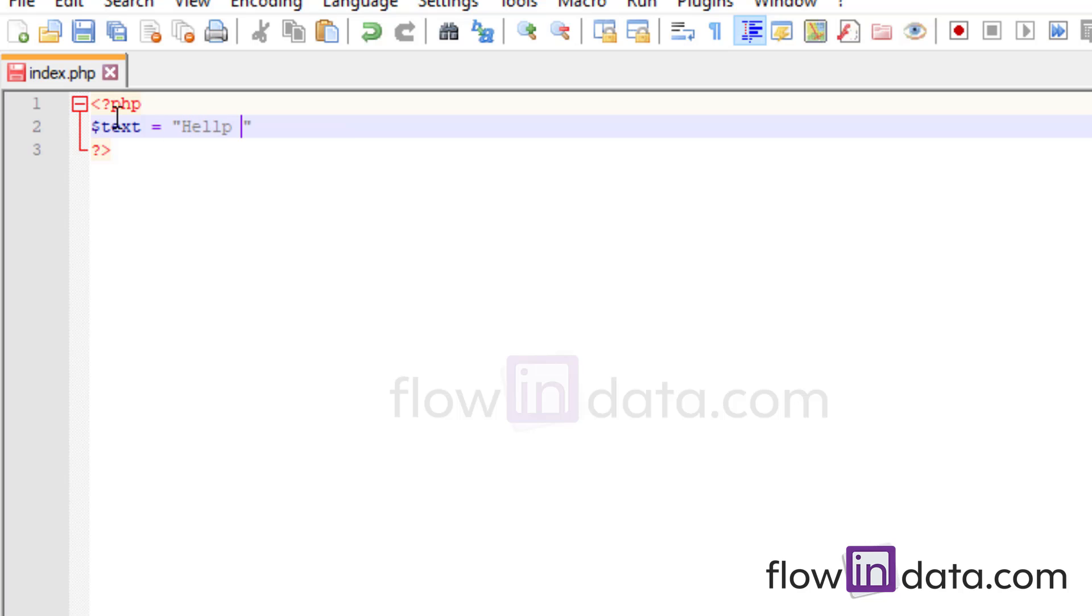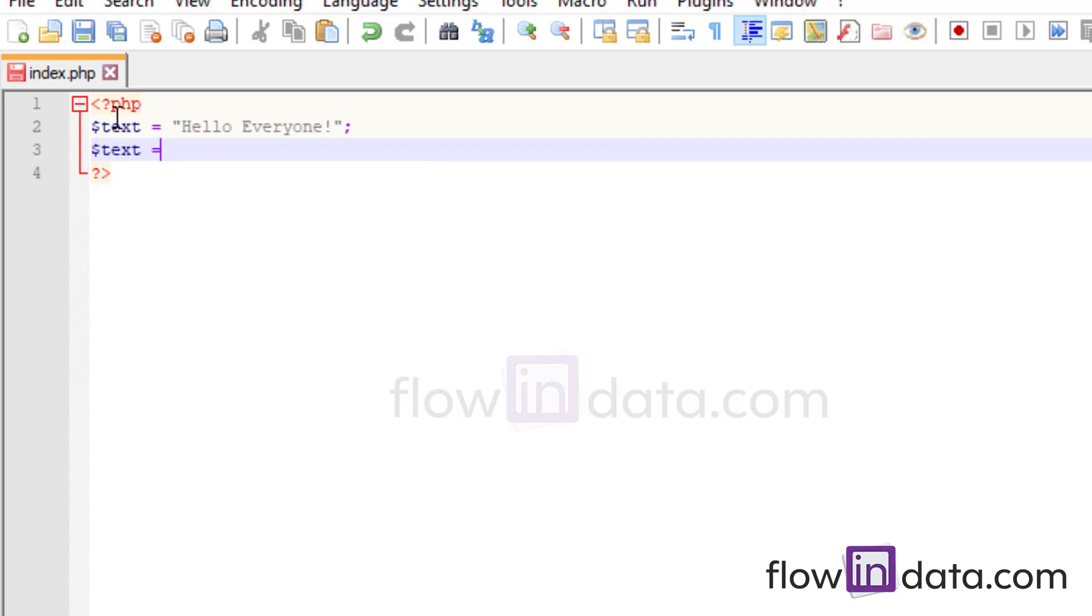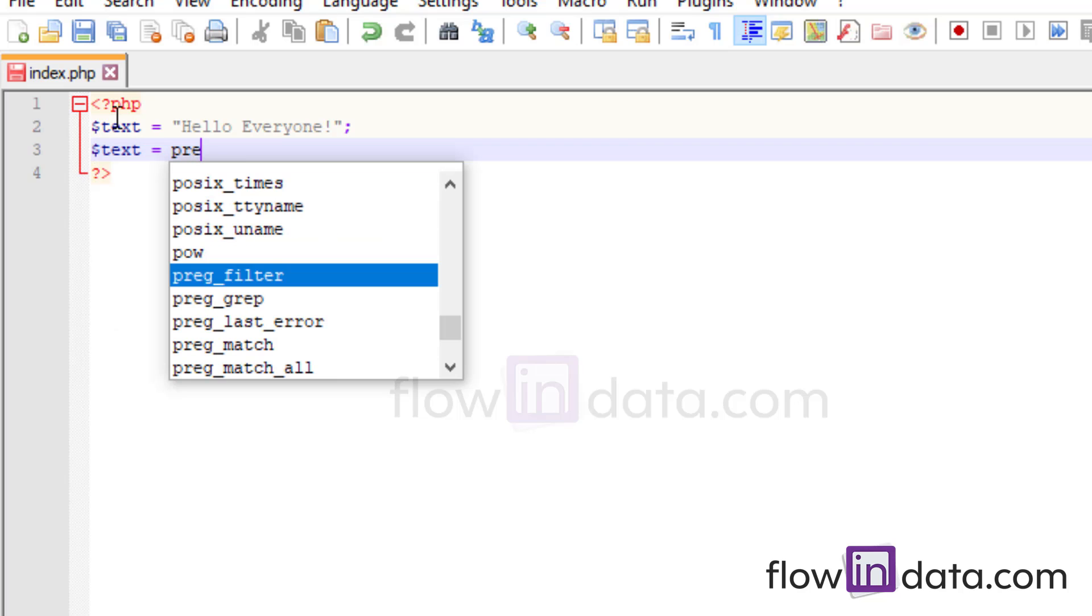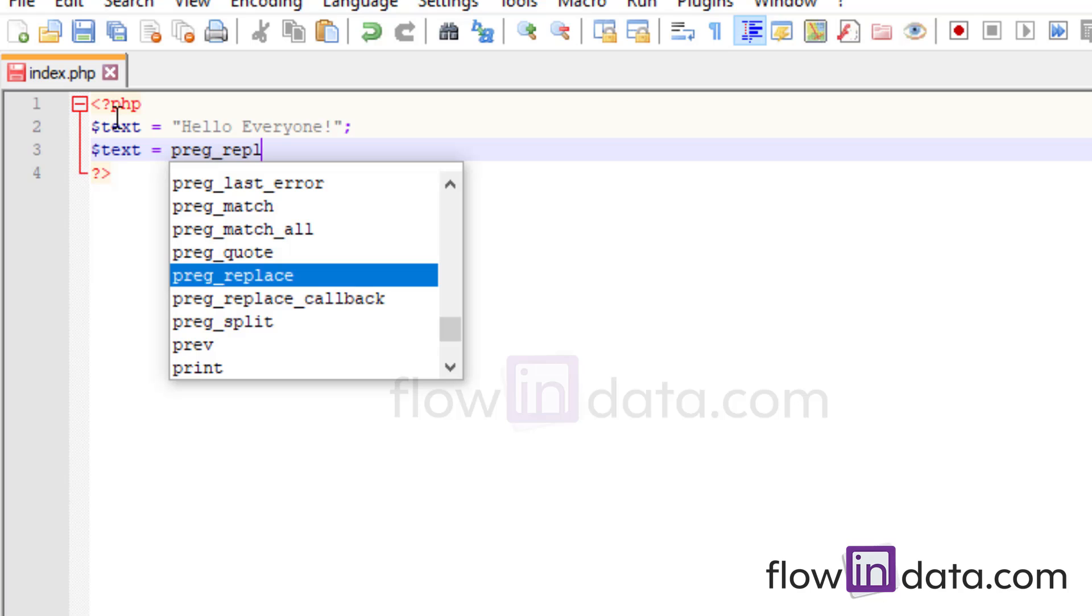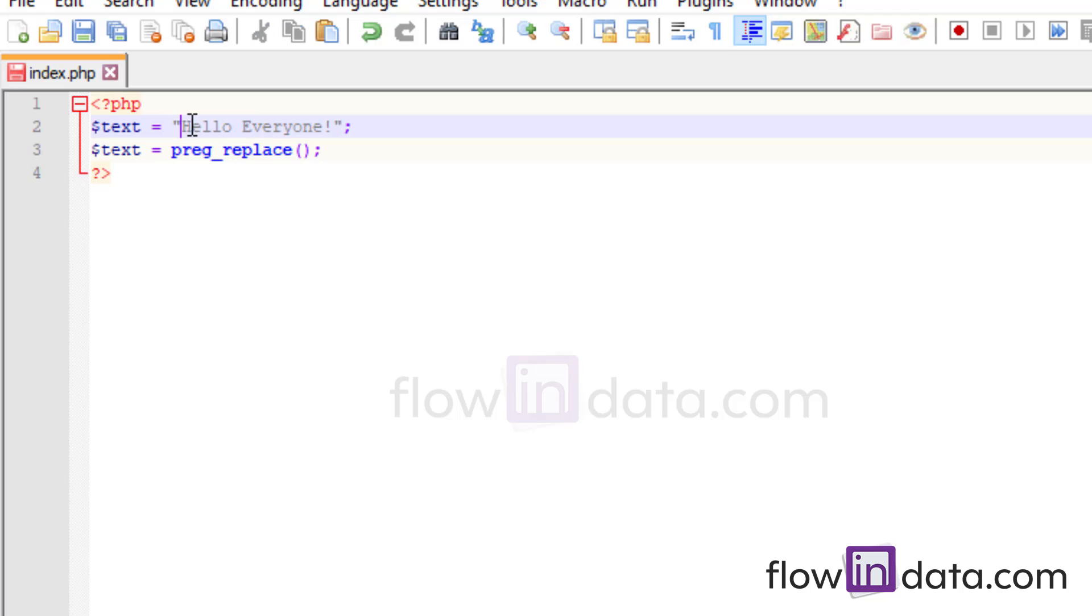We will write hello everyone. So this is our string value text and then again we will write text with the same variable and with the preg_replace function. So this function will help to change the color of the first letter of this two word H and E.